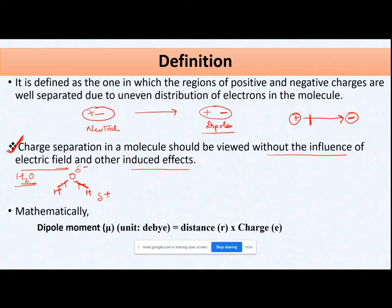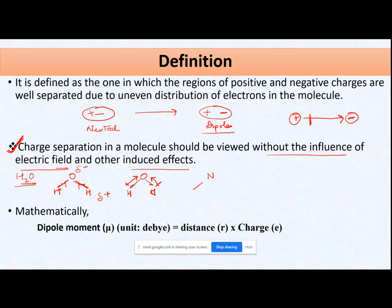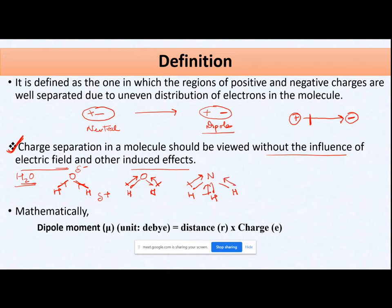For water, the dipole moment arrows are marked from hydrogen towards oxygen. Similarly, for ammonia (NH3), the electronegativity of nitrogen is more than hydrogen, so the arrow points from hydrogen towards nitrogen for each N–H bond — all three bonds are marked this way.